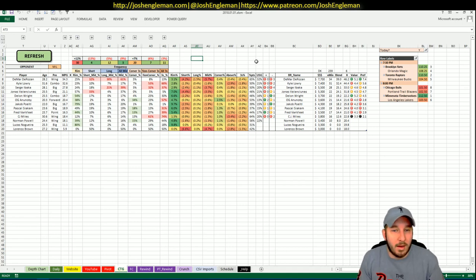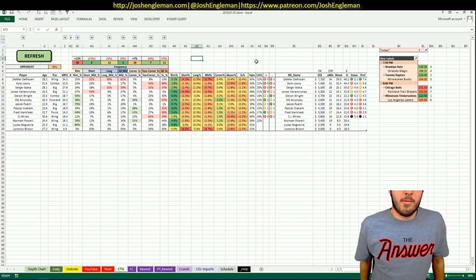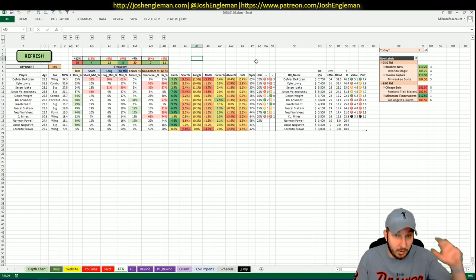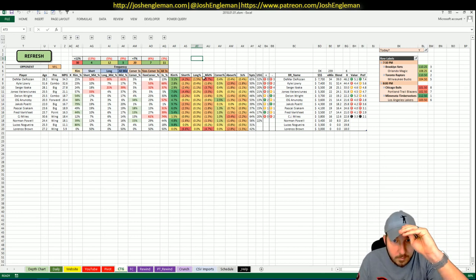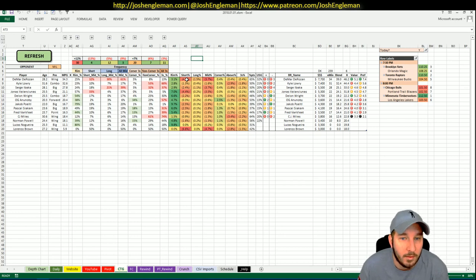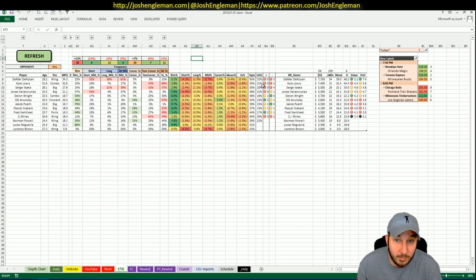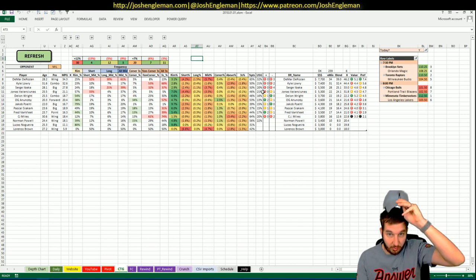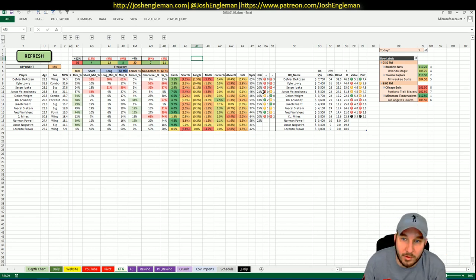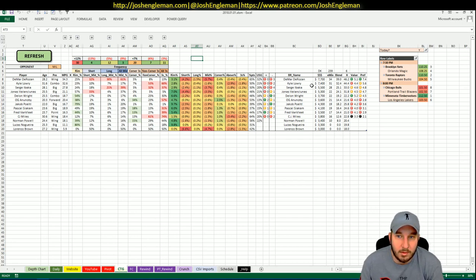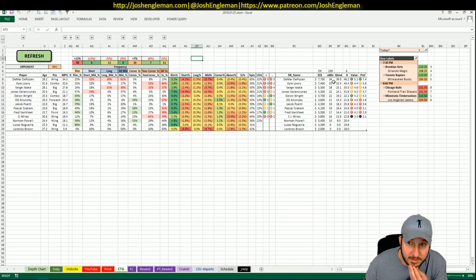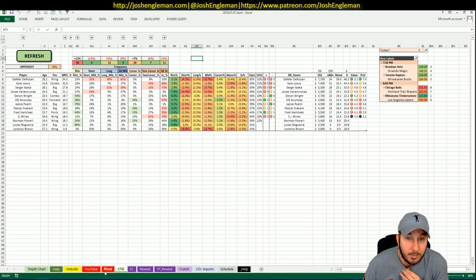So Lowry shoots 60% threes, DeRozan shoots 13%. It's rare that you have a team that sort of knocks down both of those things but the Bucks kind of limit threes and limit those mid-range shots. They're just terrible at the rim, so this is much more of a Lowry game than a DeRozan game. You can see here DeRozan's mid-range game should be relatively limited. That might make him shoot more threes which would be interesting because he's not very good at it.